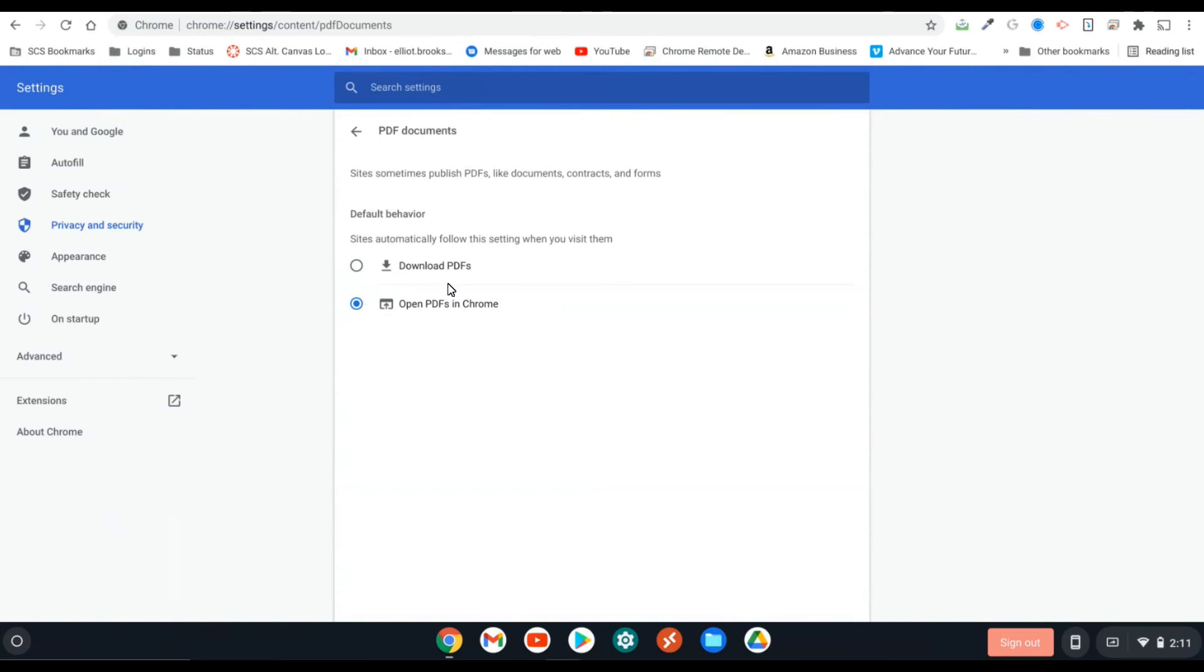If you want them to download, and by download, it will download all PDFs. So if you're on Chrome OS, it's going to download it into your drive. It's going to make it a little bit harder to view and look at. But if you're saving it for later, it really isn't going to matter.